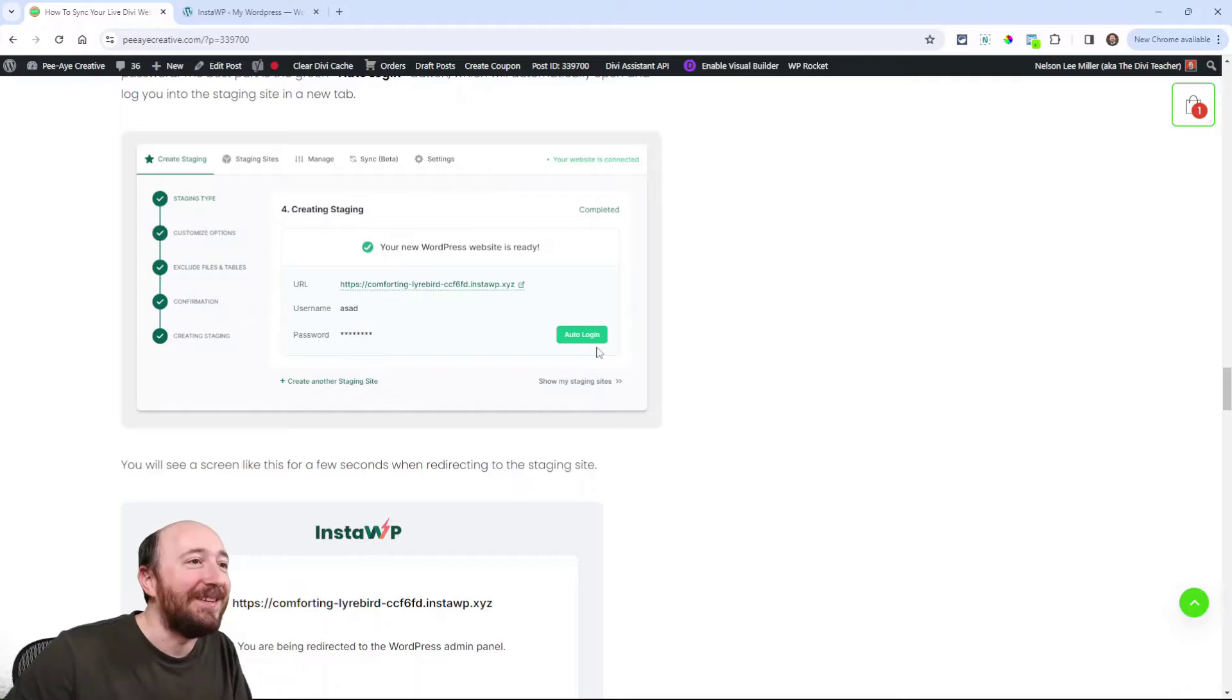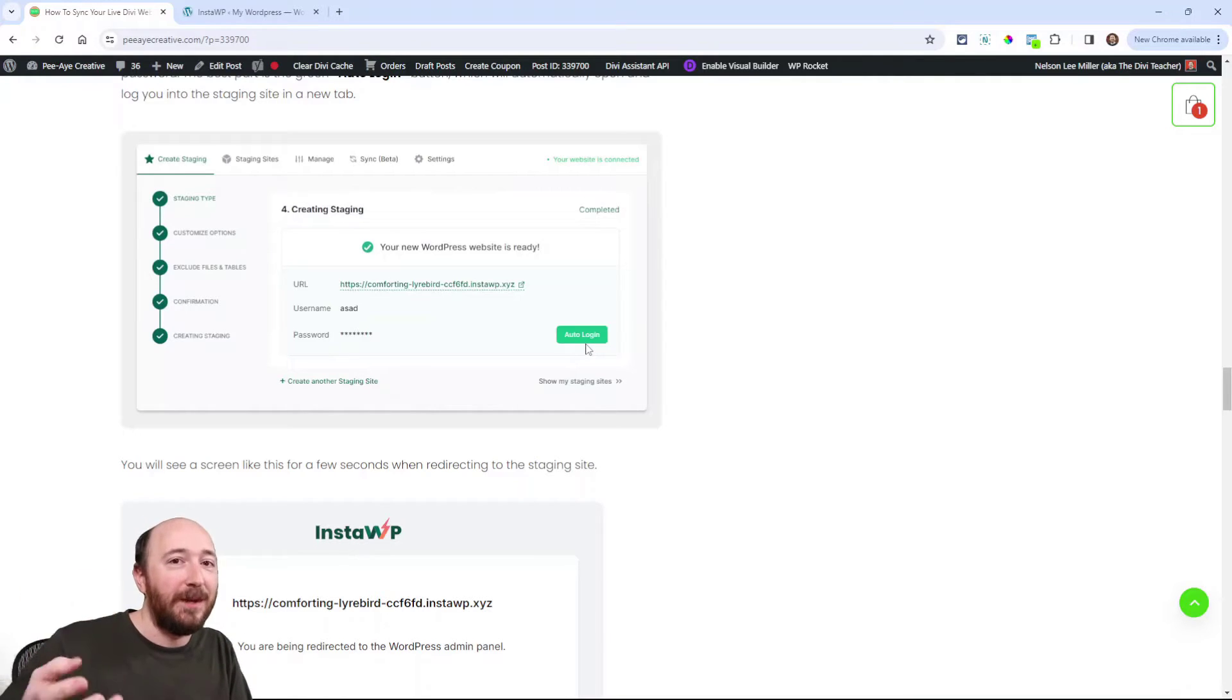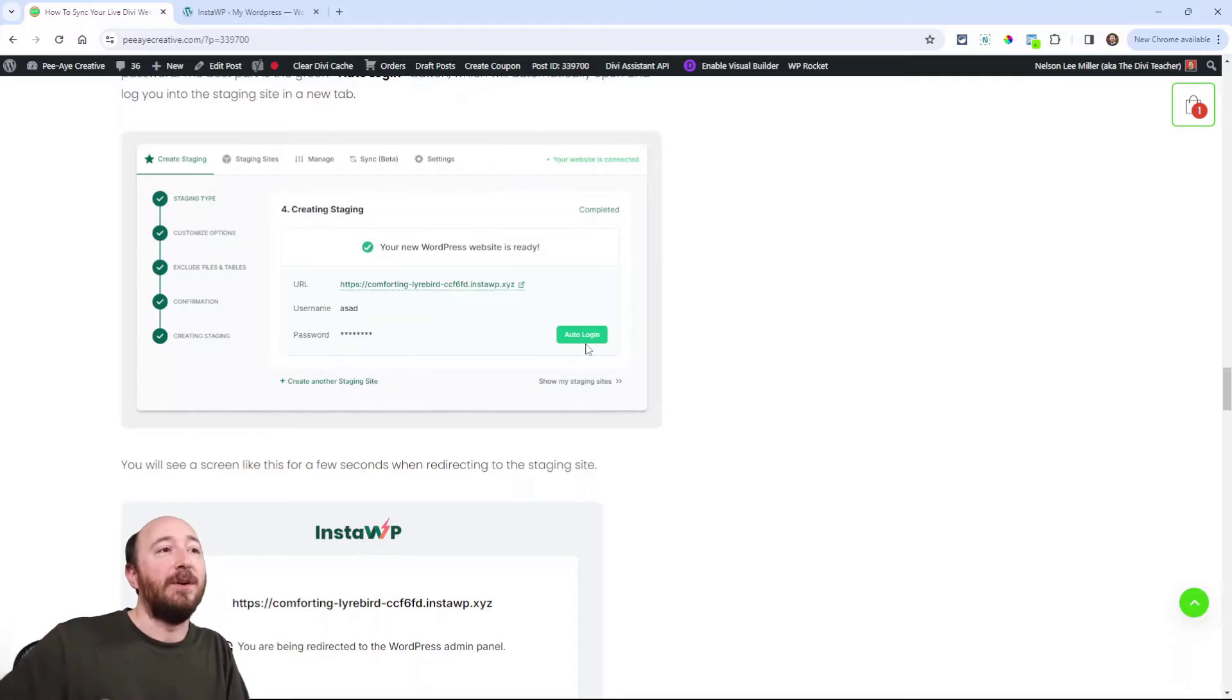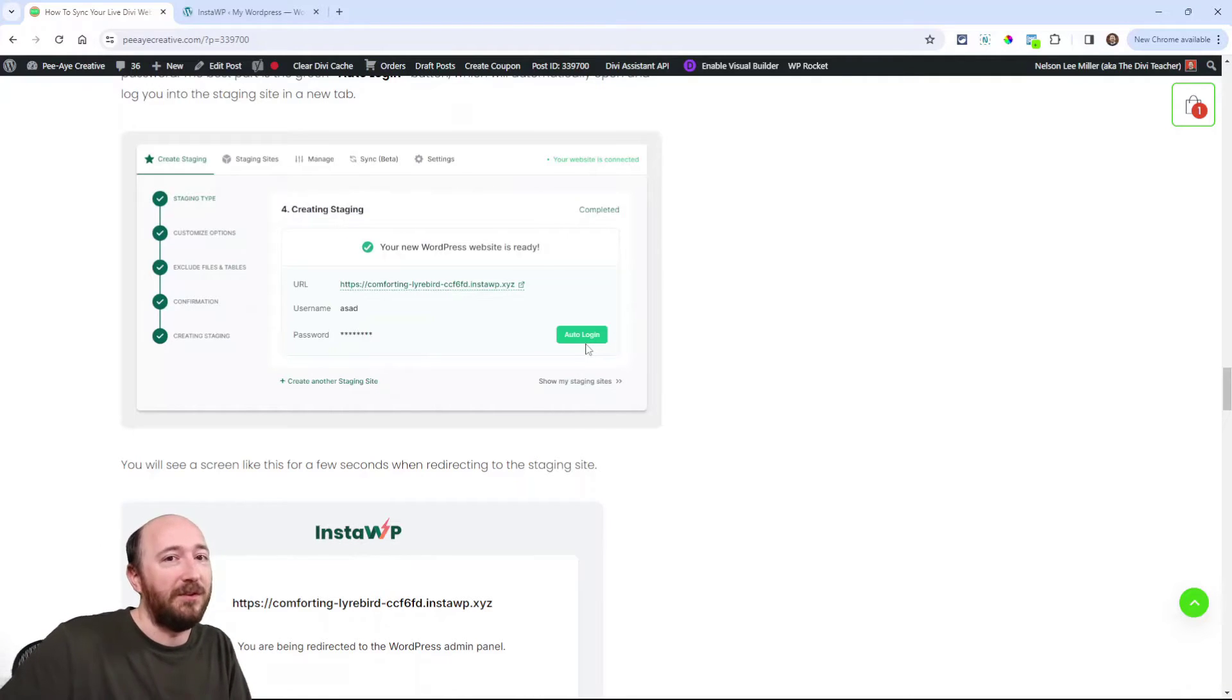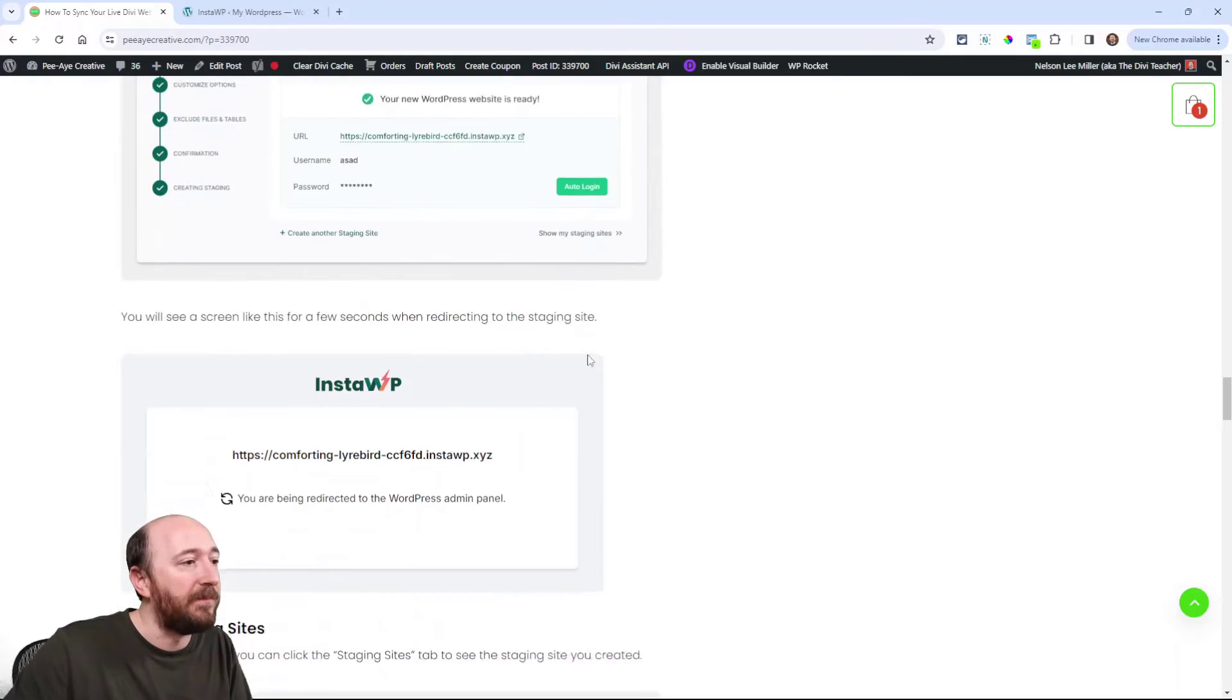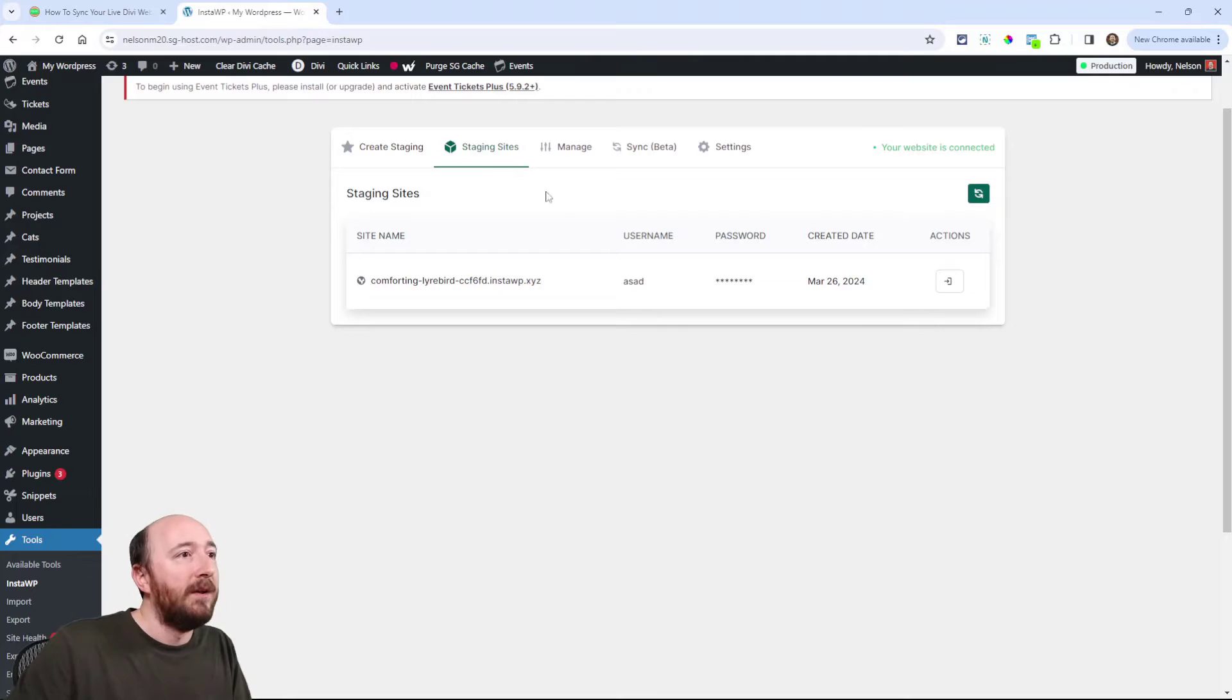So auto login is just so cool because it literally opens a new tab and you're automatically logged into the WordPress dashboard of that staging site. It'll look exactly like the site that you're on. Remember, it's just now it's a staging site. So when you click that, you'll see a thing like this for a few seconds and then we're back to where you can just view them.